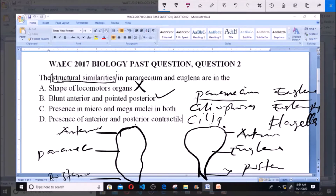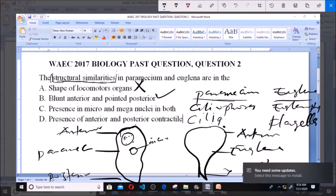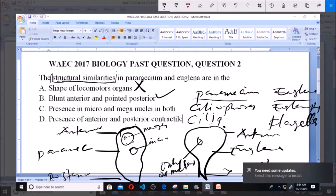Option C says presence of micro and macronucleus in both. A Paramecium has two nuclei: a macronucleus, which is the big one, and a micronucleus, which is the small one. The macronucleus can also be called the meganucleus. But a Euglena cell has only one nucleus, so this option is out.